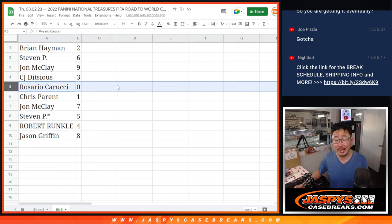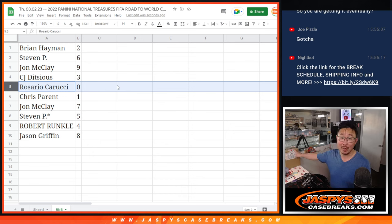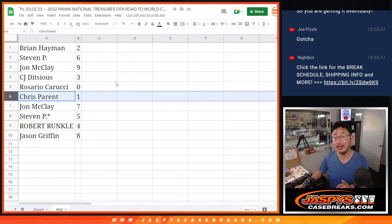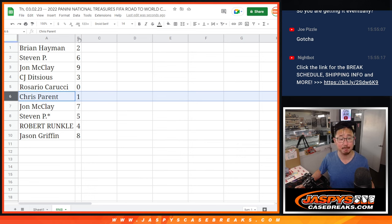Remember, Rosario, zero gets you any and all redemptions in the one box break that's coming up in the next video including one of one redemptions. Chris, you're still getting live one of ones that are pulled from the box.